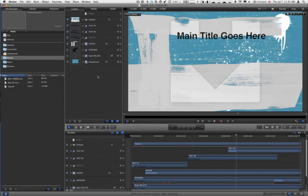That's all you need to do to be able to publish all of your Motion 4 templates, all the ones that ship with Motion 4 and all of your own Motion templates, and have them available in Final Cut Pro X.